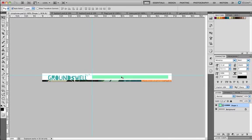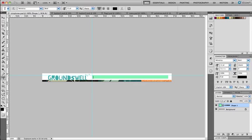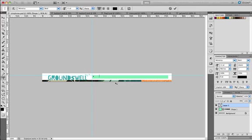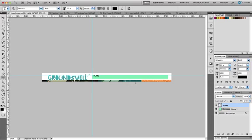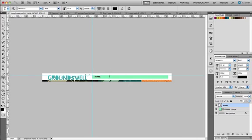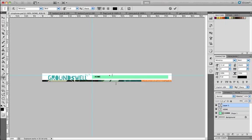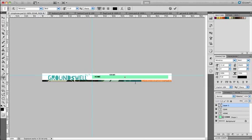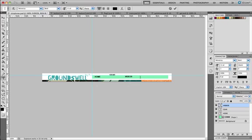Next we're going to add some type on top of our navigation bar which will represent the buttons that will take us to the different sections of our site. Choose the type tool and click in the navigation bar. Type the word home and then click on the check mark on the top right of the properties panel. We're going to repeat this process three more times. Type the word gear and click on the tick box, then type videos, click the check box, and finally the word photos and click the check box.